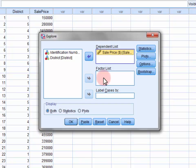Here though we will leave the factor list empty and calculate statistics for the entire sample. Click OK.